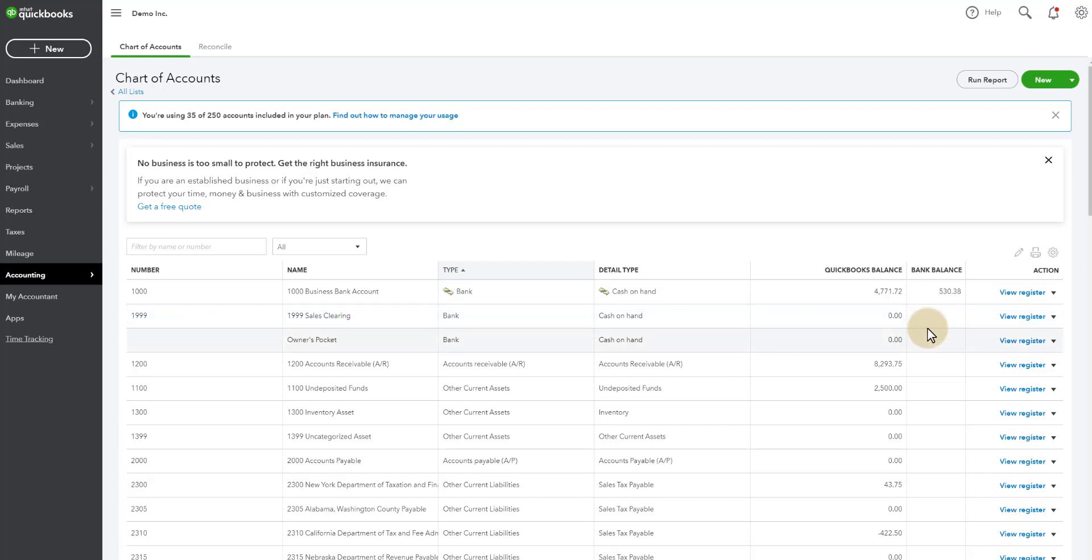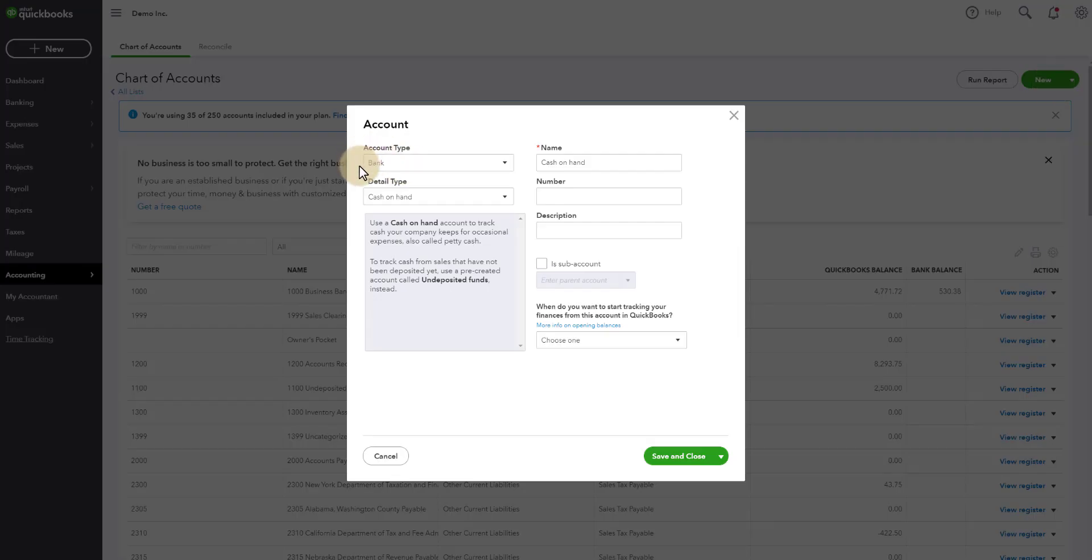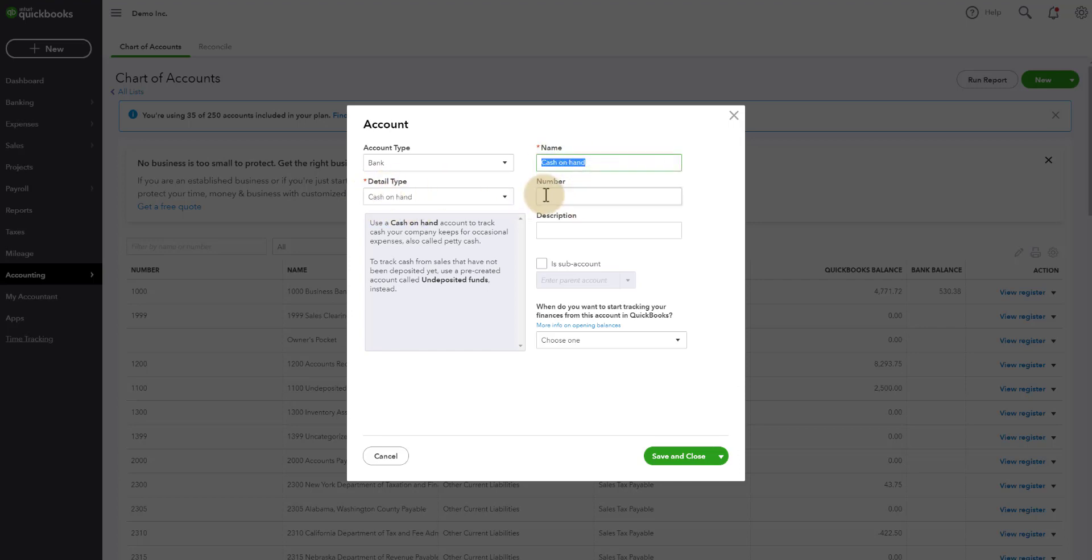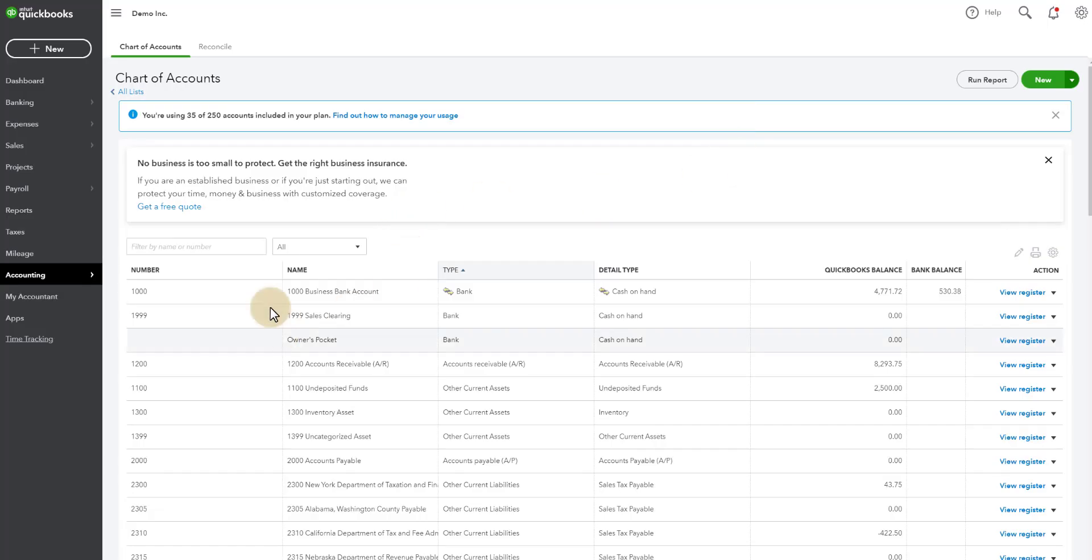But to set up a new account, you'll just go up to new. You want to make sure this is a bank type, cash on hand type. You can call it whatever you want. I call it sales clearing. I also give it the specific number because in my course I teach a chart of accounts that contains these numbers. Once you have the account,